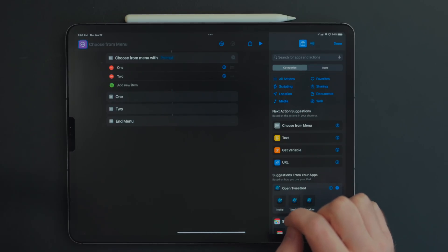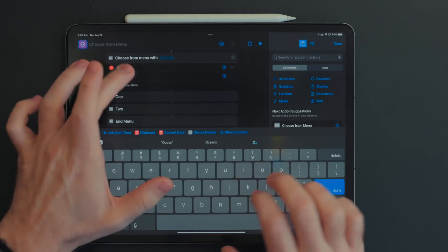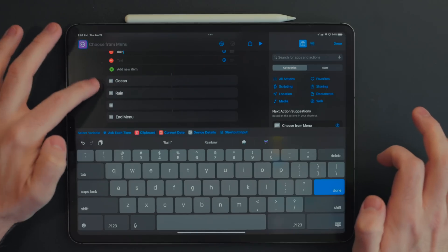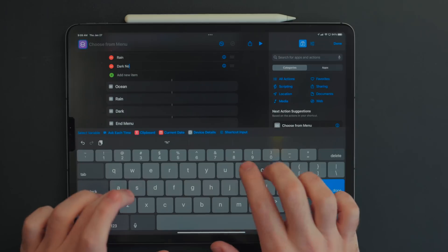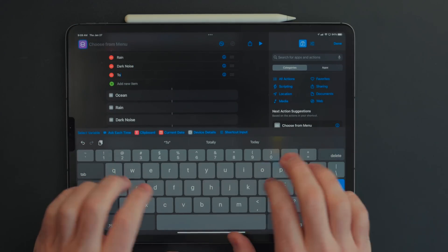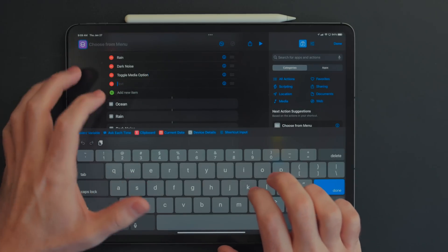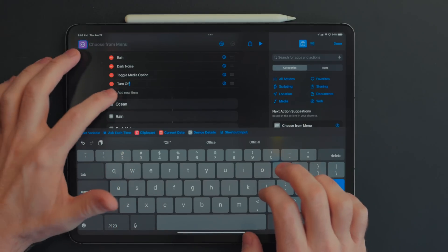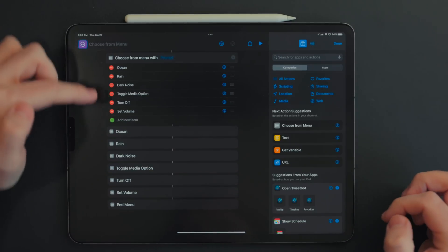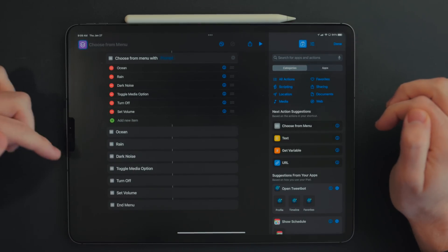I already know what menus we're going to create, but as you build the shortcut you can just hit this plus button to create new menus. I'm going to delete where it says one and call this first one Ocean, then Rain, then hit the plus button to add a new one — as you add new menus, there are new sections. So we'll do Dark Noise, then one called Toggle Media Option, then one called Turn Off, and a final one called Set Volume.